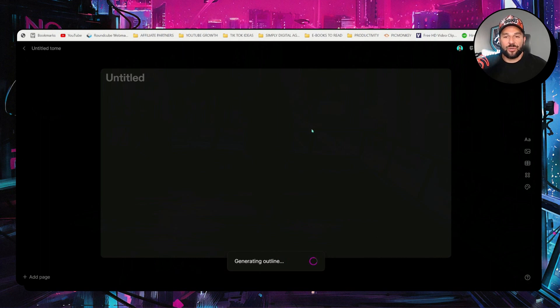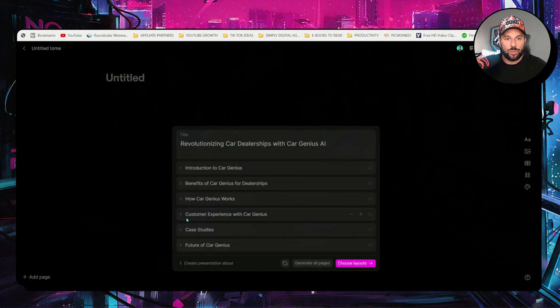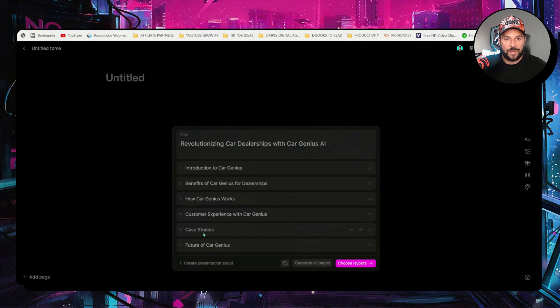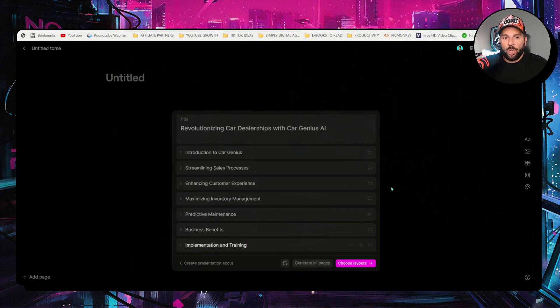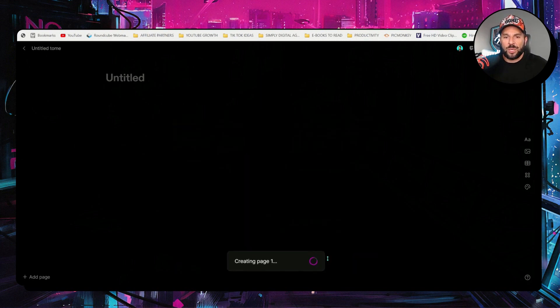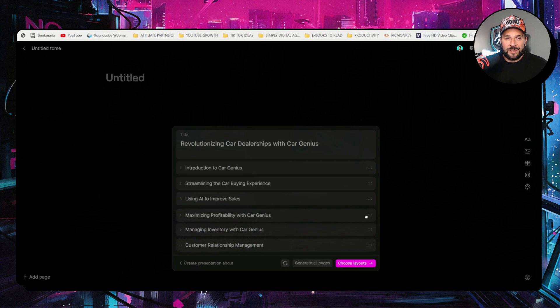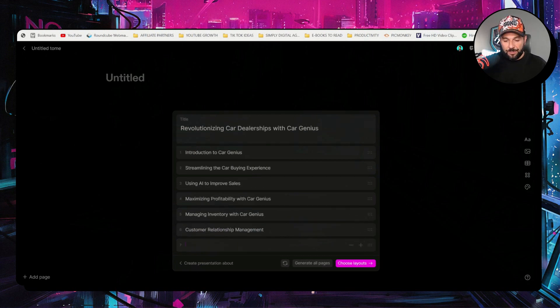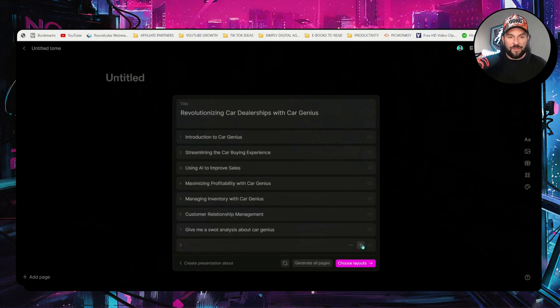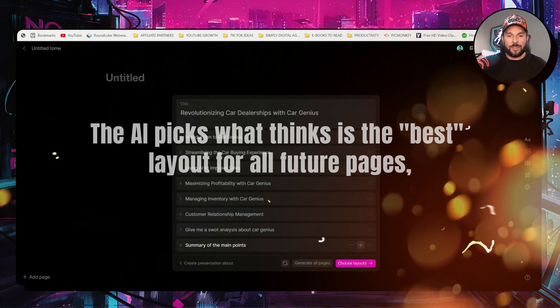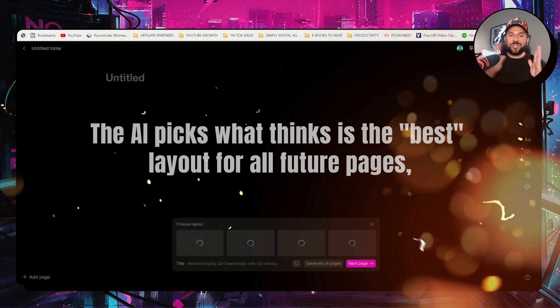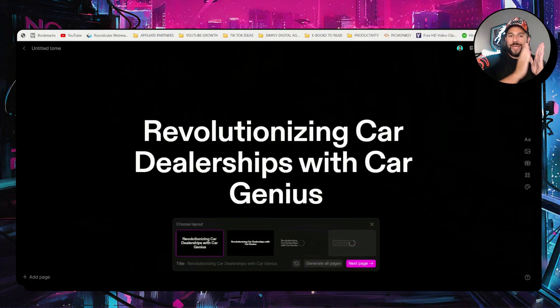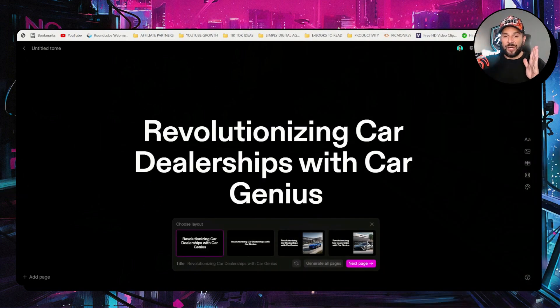Generates the outline for you. So you see introduction, benefits, how CarGenius works, customer experience, case studies. You can regenerate. So it generates all the pages for you. This is the outline of the pages, implementing and training. Maybe I can do once more. Of course, you can reorder the pages like this with a single drag. Add new pages manually. Like, for example, give me a SWOT analysis about CarGenius. Why not have summary, the main points, right? Now, you can choose layouts for the entire presentation or each slide separately.